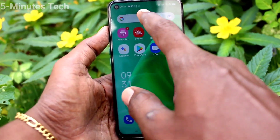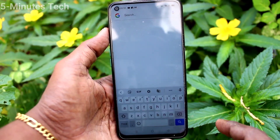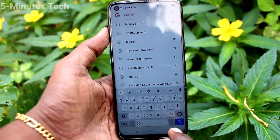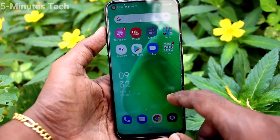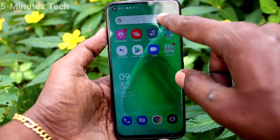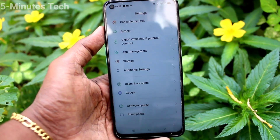First of all, in your phone go to the typing interface. This is the typing interface. Here by default English language is available. If you want to add more language you can do it, just go to the settings of your phone.